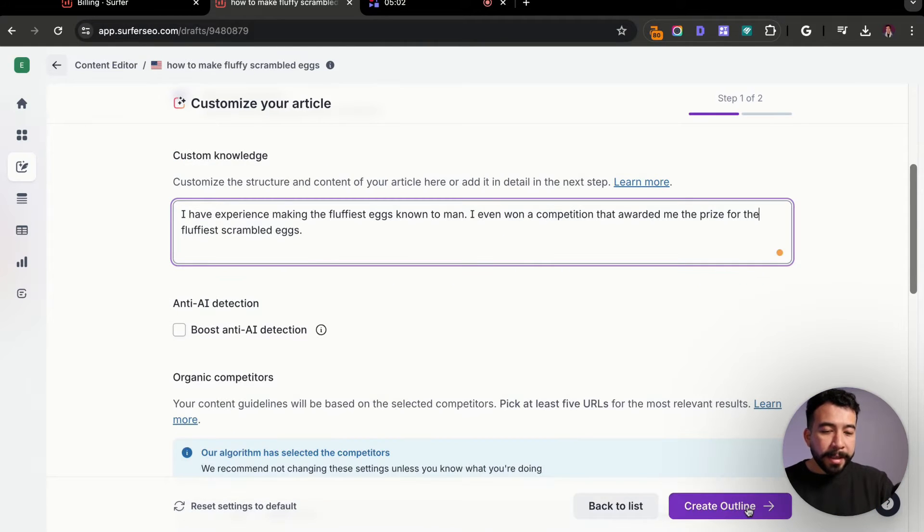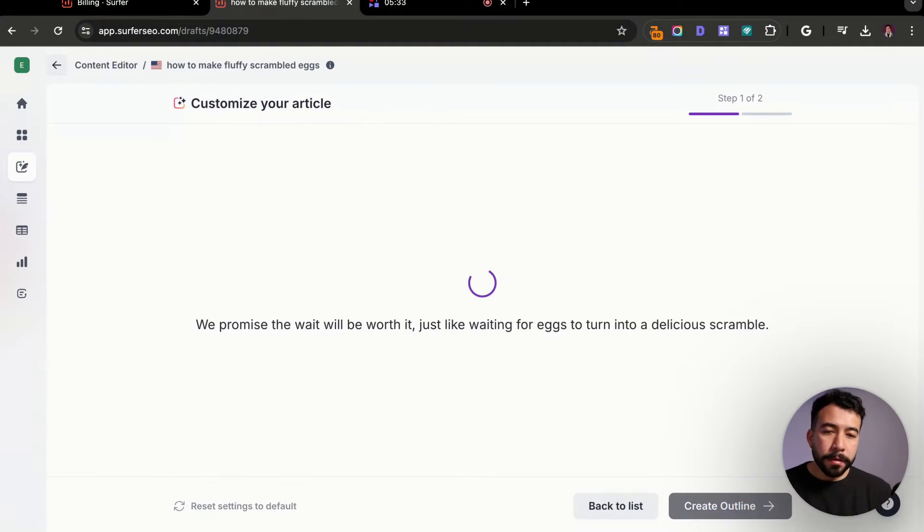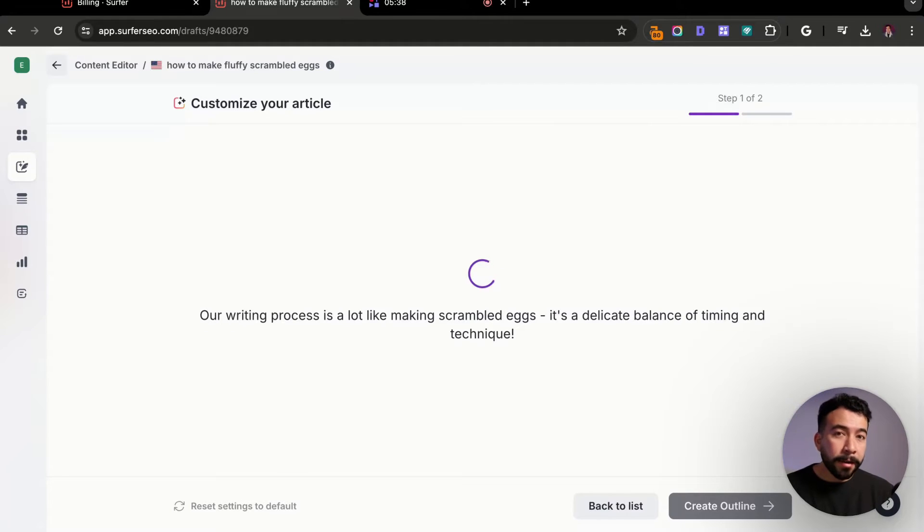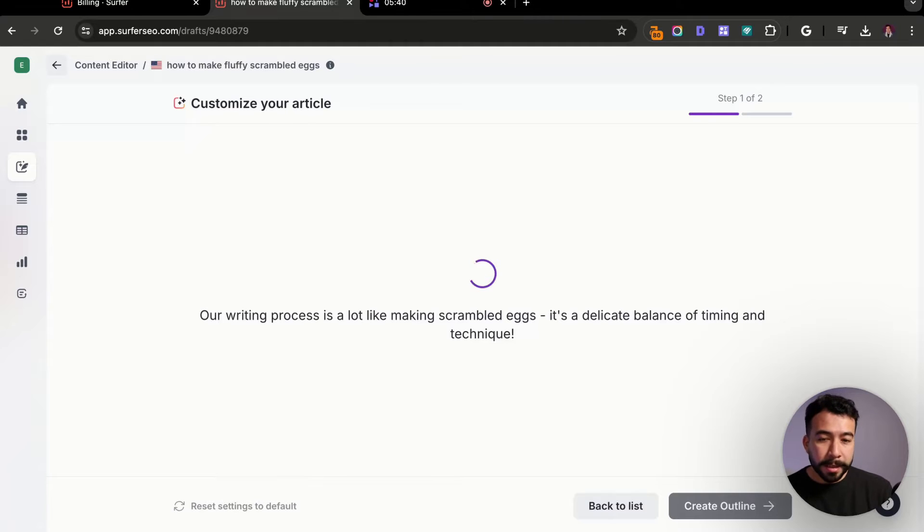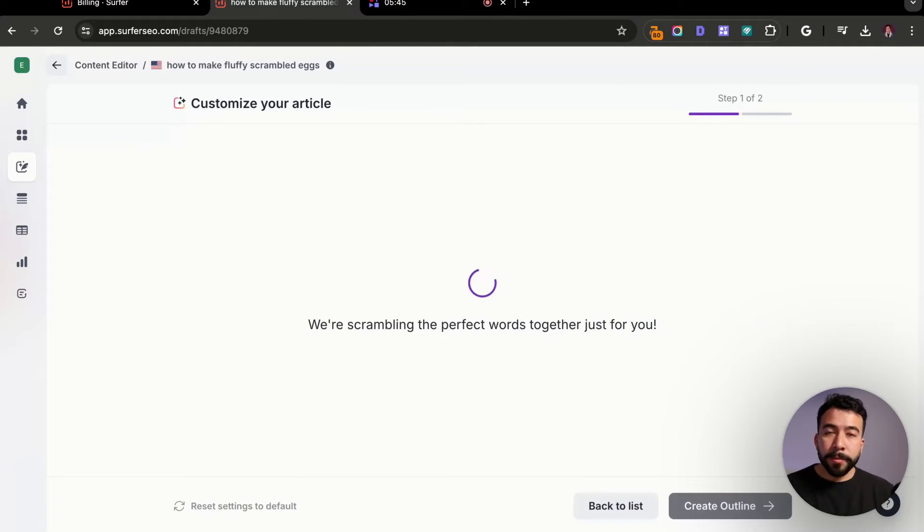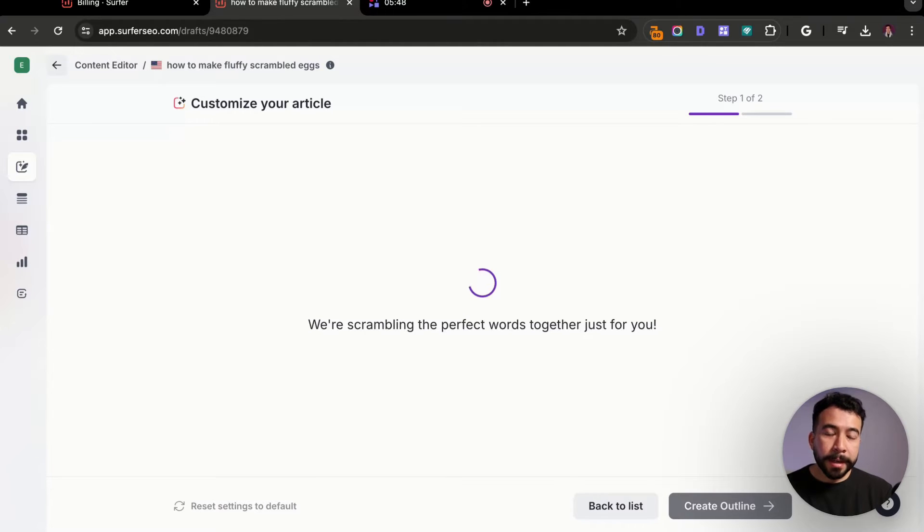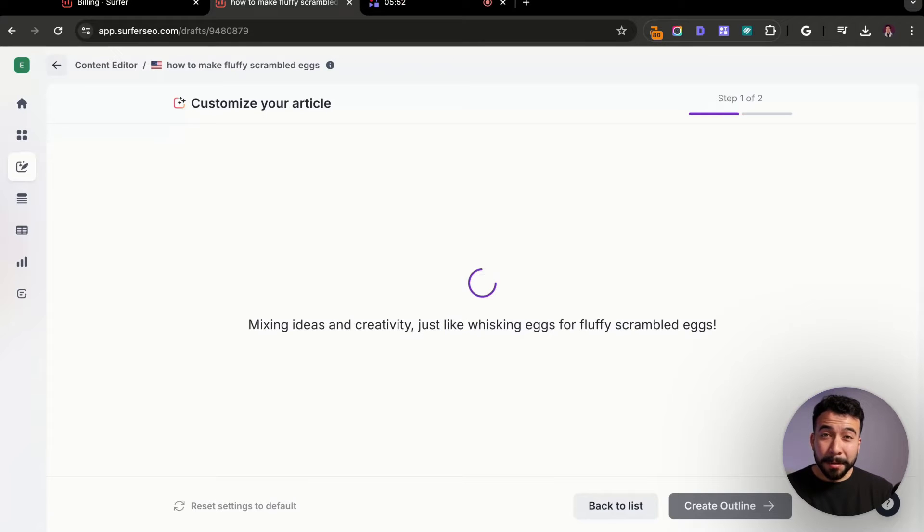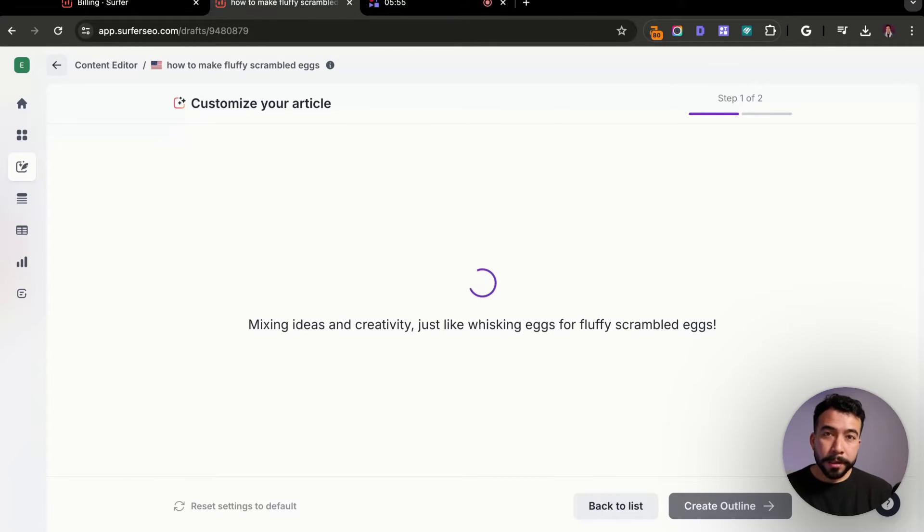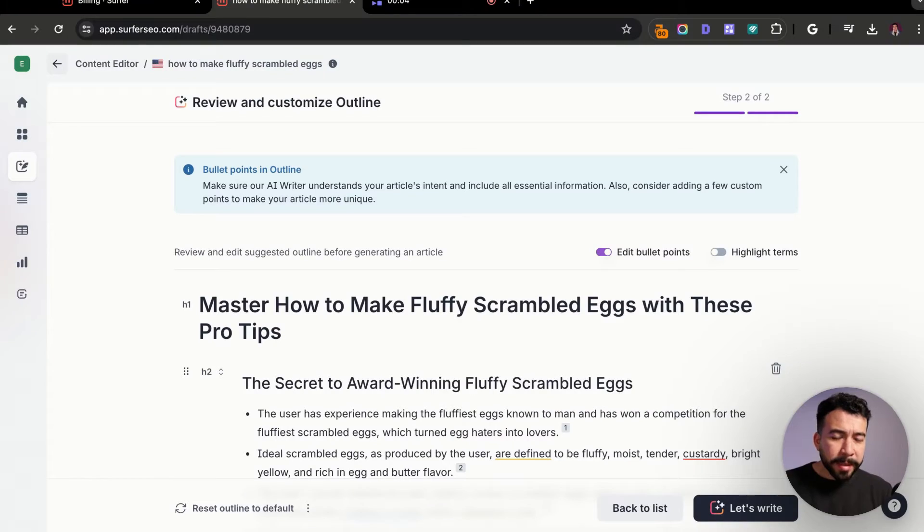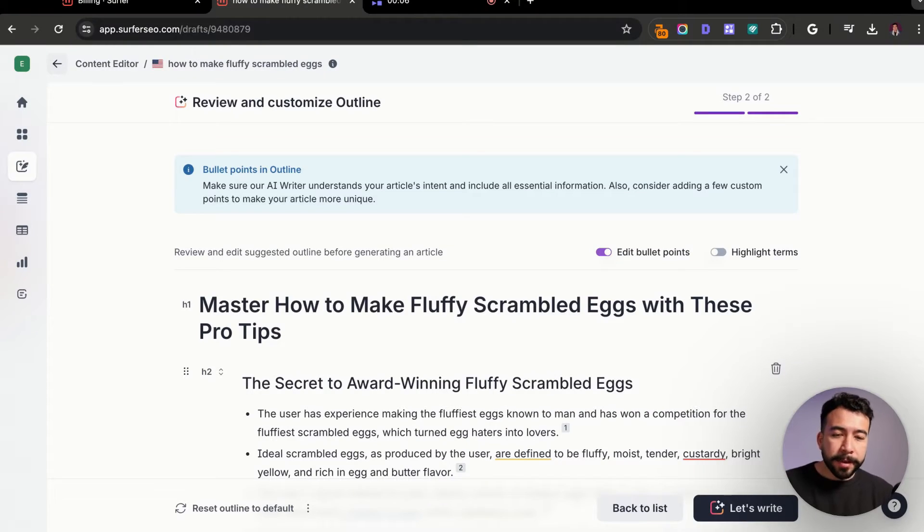So let's go ahead and move on to the next step. We're going to go ahead and create the outline. Don't forget that this usually takes about 15 minutes in total to generate the outline and also to generate the content. It was about four minutes, three minutes, and we got the outline generated.